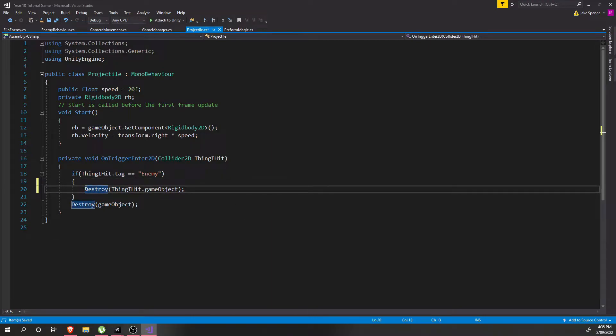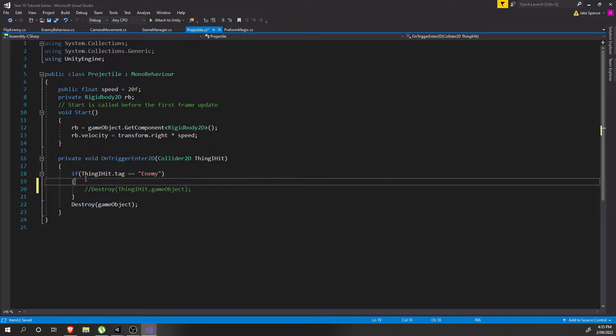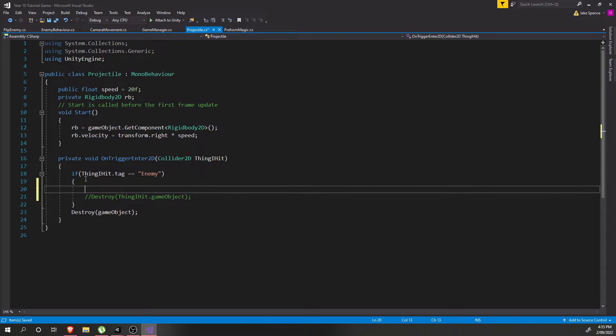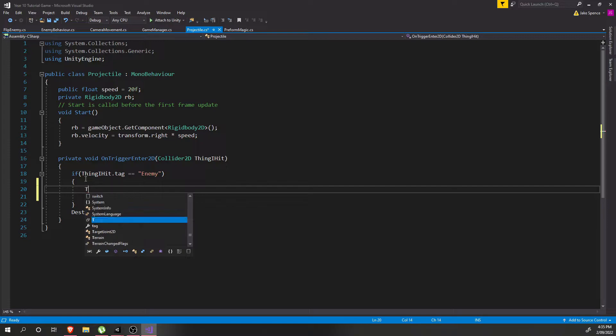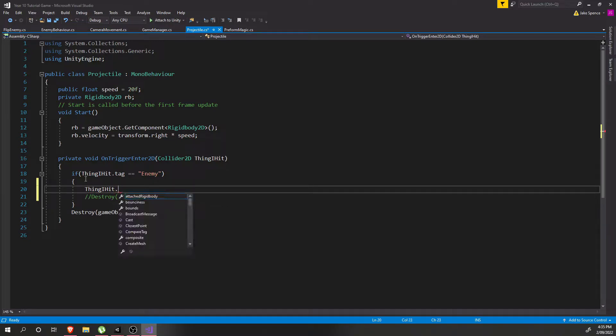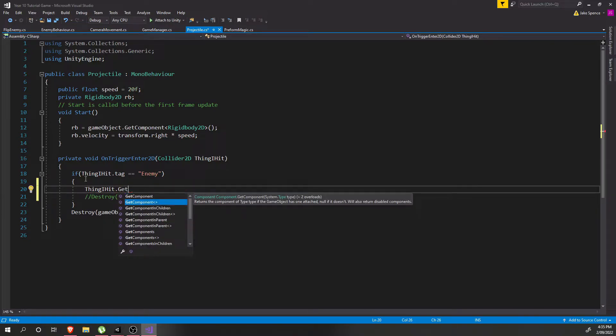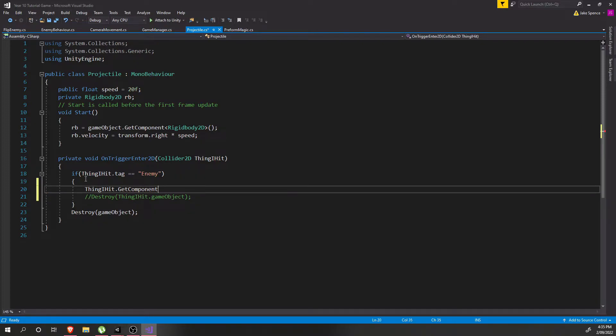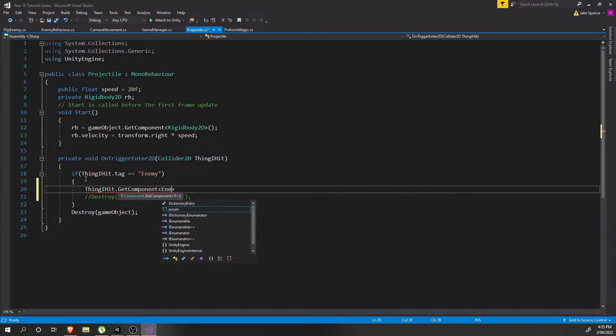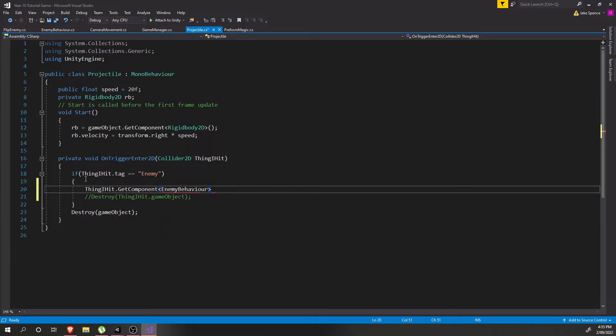So what we'll do is write: the thing I hit dot GetComponent, the name of the script which is called enemy behavior, and then we want to change the public variable called life.